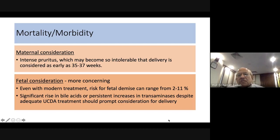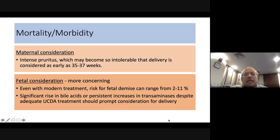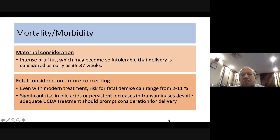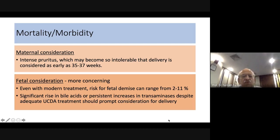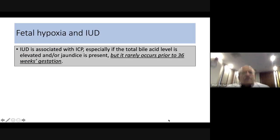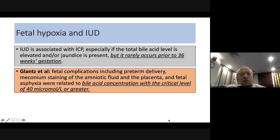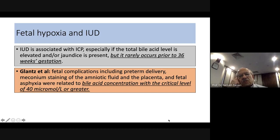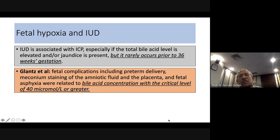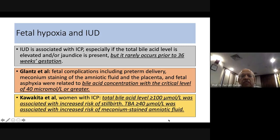Even with modern treatment, the risk of fetal demise ranges from 2 to 11 percent — very high. A significant or persistent rise in bile acids or transaminases despite adequate ursodeoxycholic acid treatment should prompt consideration for delivery. Bile acid levels below 40 micromoles per liter are rarely associated with fetal demise before 36 weeks. One study found that at 40 or more micromoles per liter, meconium staining of amniotic fluid, placental staining, and fetal asphyxia were significantly more common.